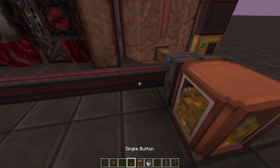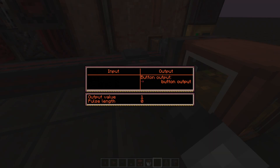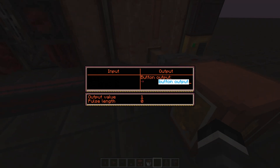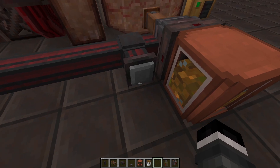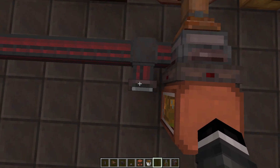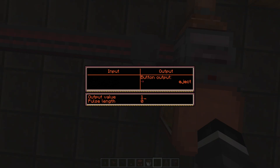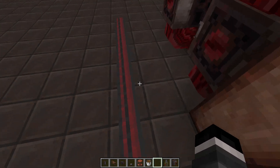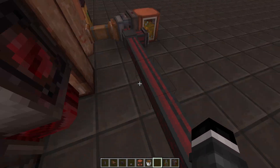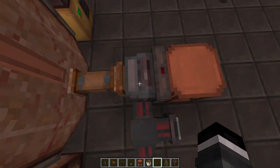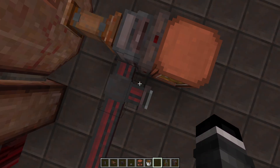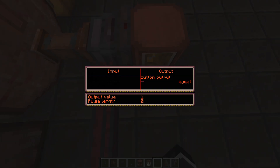So we can trigger all this with a button. I'll set that to eject, set its output to eject, and when we press it, it will write the value of one to all addresses in the network with a matching address.